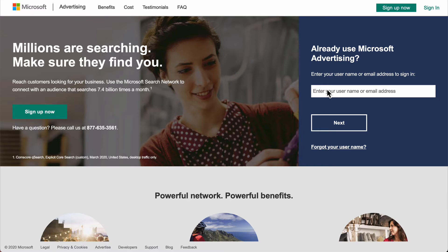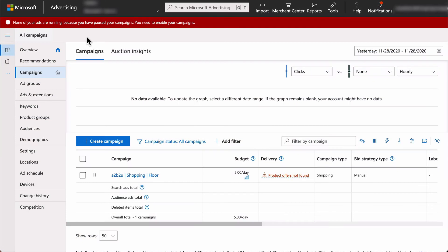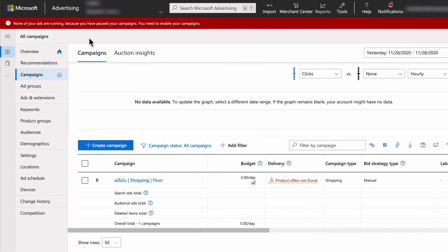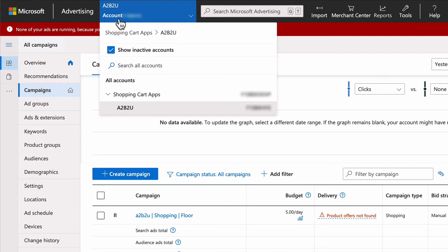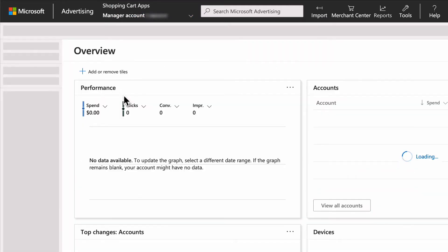Start at Microsoft Advertising and sign in as the account being added to the direct manager account. Once logged in, select account at the top and select the manager account. This brings you to the accounts page.